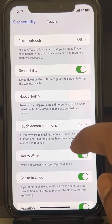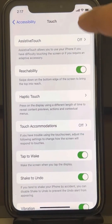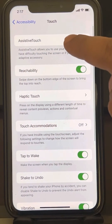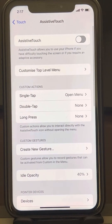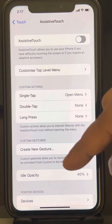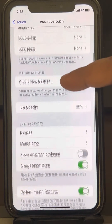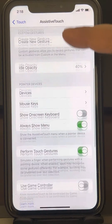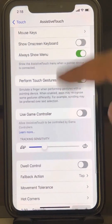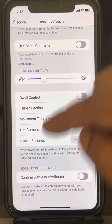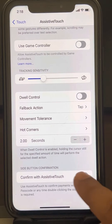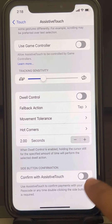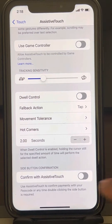Now what you have to do, you have to just go to AssistiveTouch. Tap on it. Scroll down and find 'Confirm with AssistiveTouch.' So make sure it is turned off.